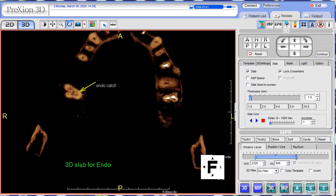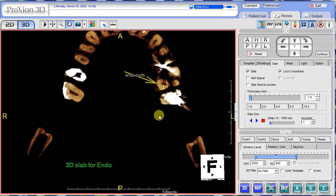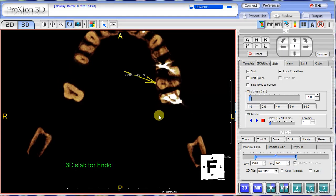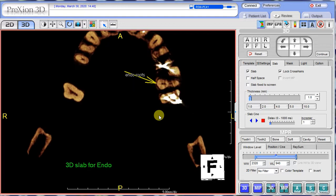Here in this axial 3D slab view you can see an endo calcification. Here on the left side you can see the endo roots splitting. I'm just going to slice this back and forth a little bit so you get appreciation of that — it's very subtle, but nevertheless you can see it very nicely here in the endo slab.